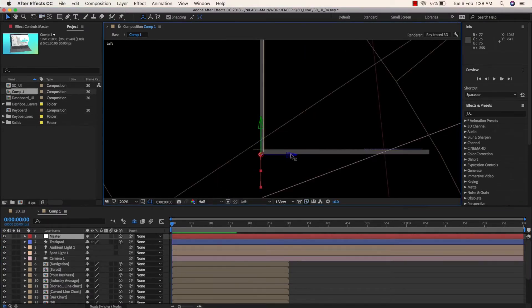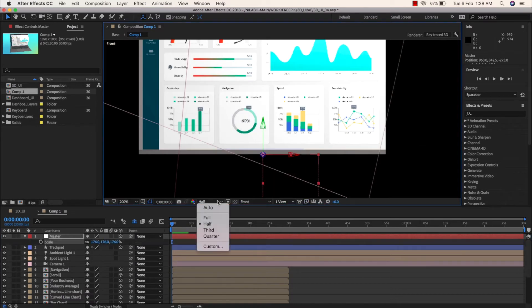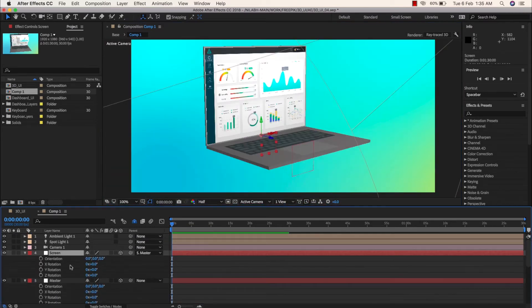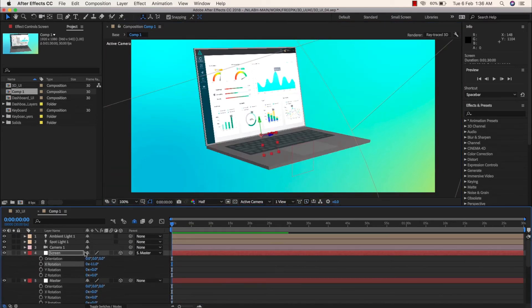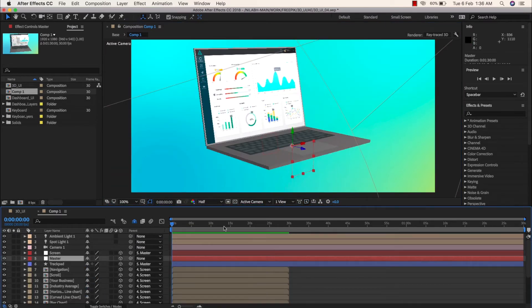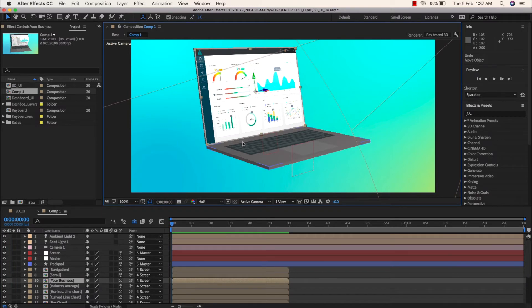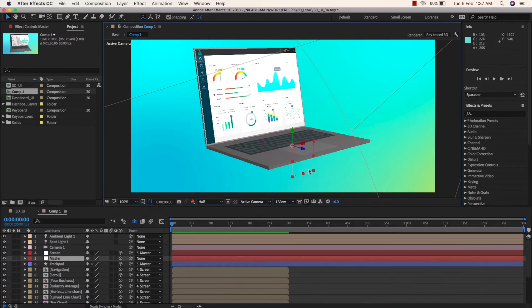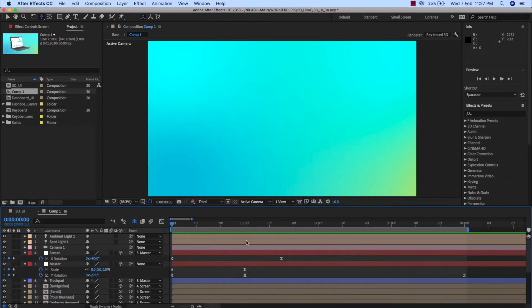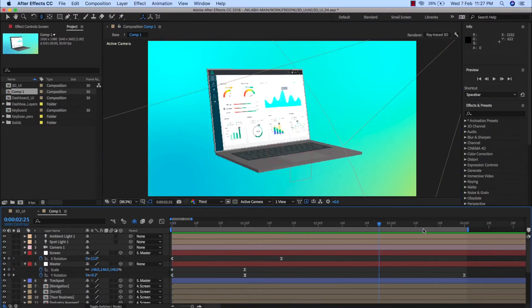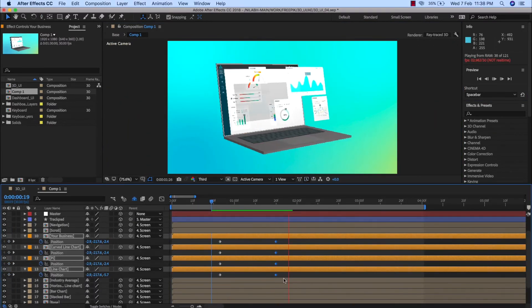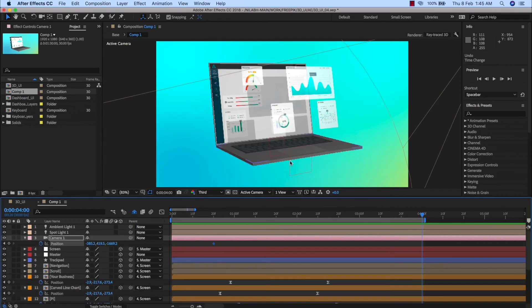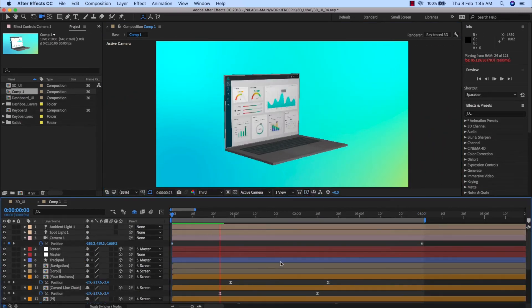Then we will start with the actual animation of the scene. We will use simple techniques to animate the laptop opening up and the UI elements popping out of the screen. I will also animate the camera itself in 3D to add life to the scene as well.